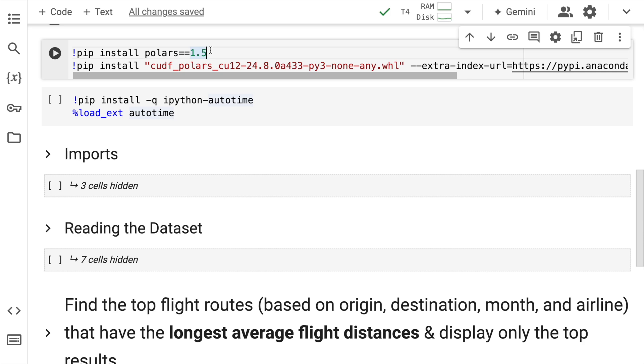So given that I want to accelerate Polars using GPU, what I'll do is I'll upgrade Polars to 1.5 irrespective of the initial version present on my Google Colab session. And I'll install CUDF Polars CU12 version.